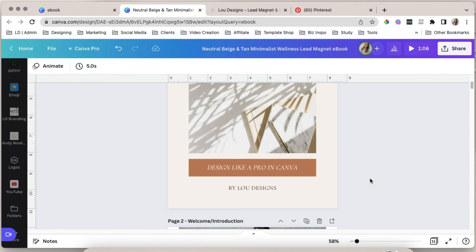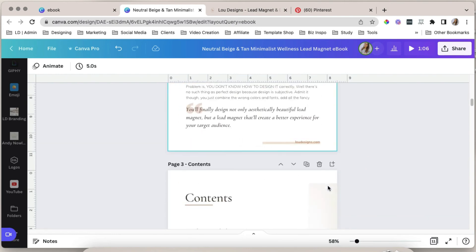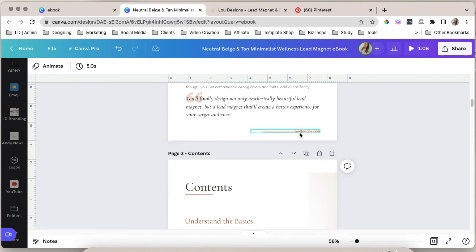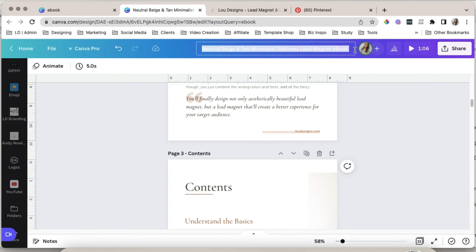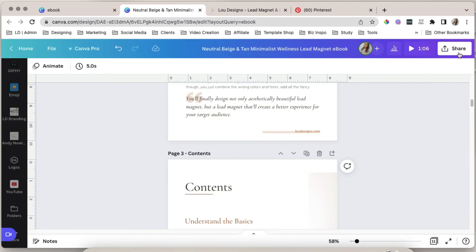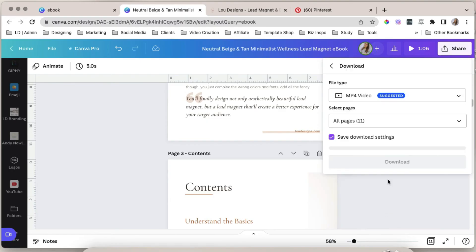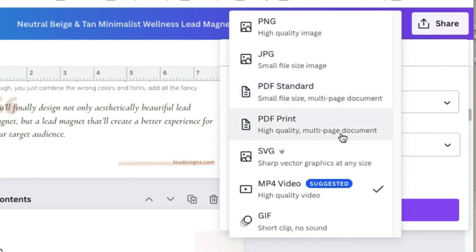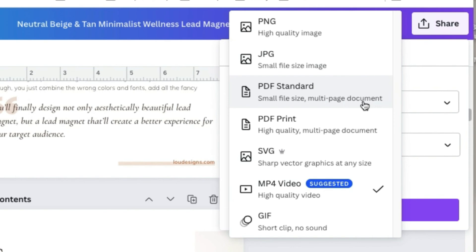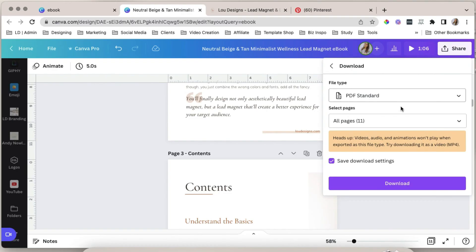Now that you're finished designing your ebook and you've added all the links, it's now time to publish and share your ebook. Be sure to rename your ebook before downloading it. Click this button share. Select download. You have two options here. PDF standard and PDF print. PDF standard has a lower resolution compared to PDF print. Meaning it won't take up much space on your hard drive, making it perfect for digital uses such as an ebook. But if you want to give your ebook reader or ebook user an option to print this, you can also save another copy which is a PDF print file. So let's choose PDF standard and then select all pages and click download.